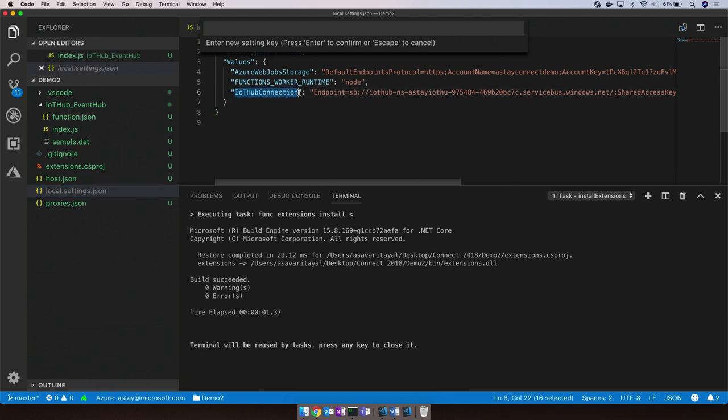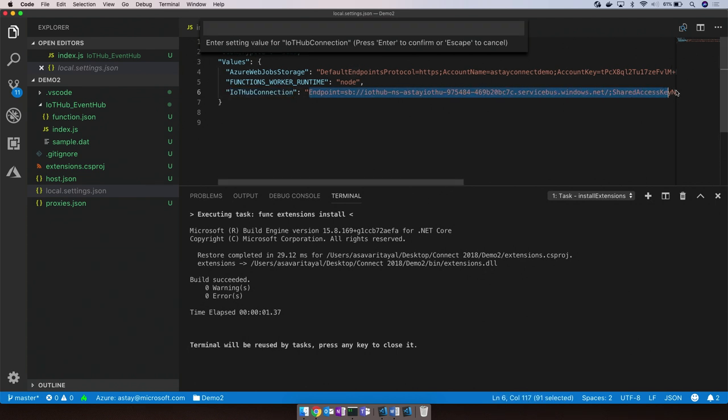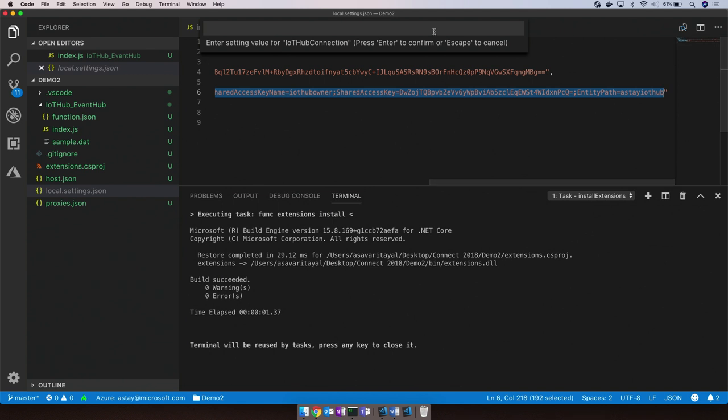For our function to connect to IoT Hub, we've configured the IoT Hub connection string that we can now go ahead and provision as an app setting on the function app.